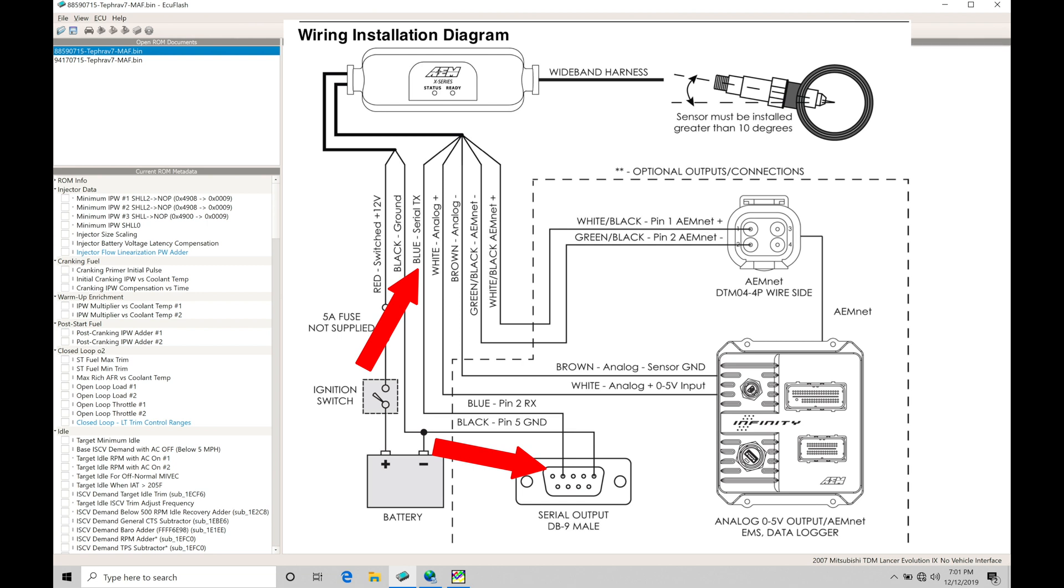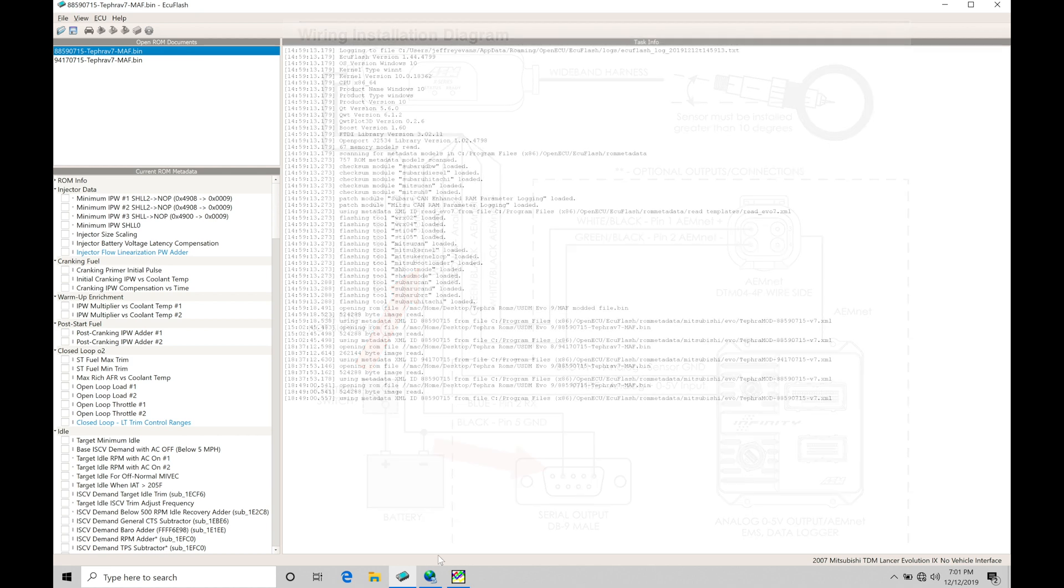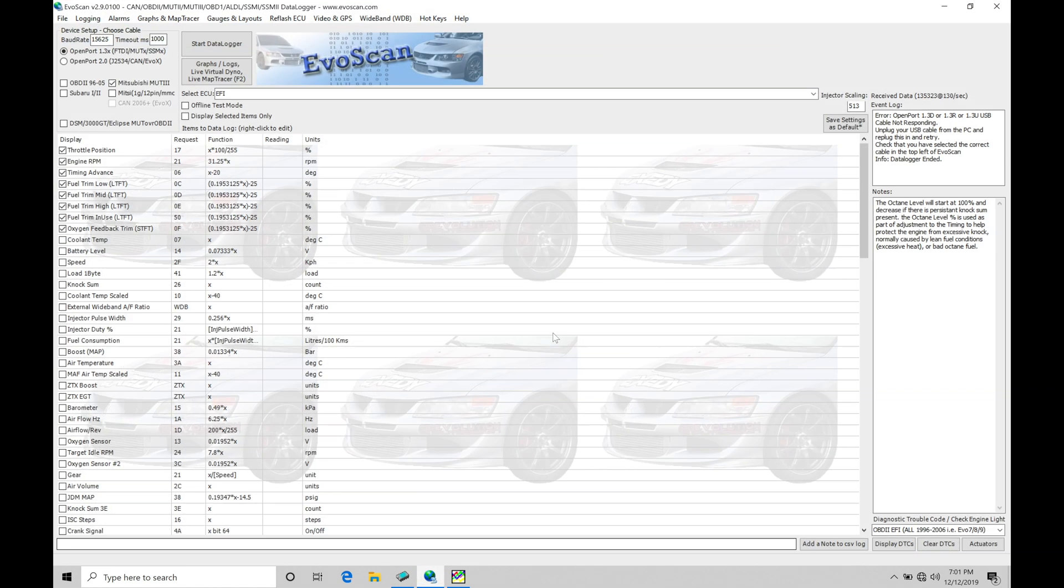Now, when we get to that point of going in and selecting which specific model wideband we're working with, we need to jump into EvoScan so we can configure it properly so that when we're logging it, it's going to be displaying properly.